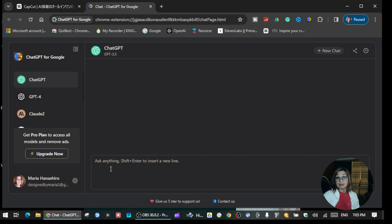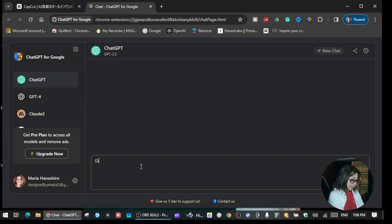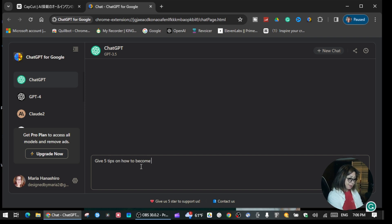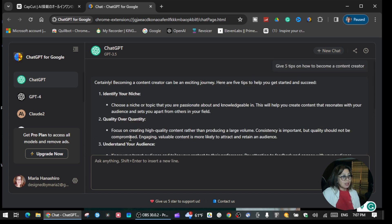In this tutorial I'm going to give you an example of a script that I want ChatGPT to create for me. Here at the bottom there is a bar — what you're gonna do is just write a prompt that you want ChatGPT to create for you. For example, I'm going to write: 'Give five tips on how to become a content creator.'